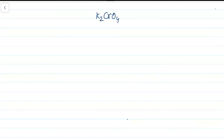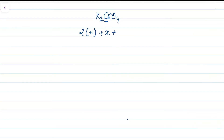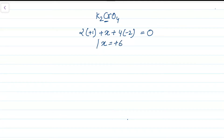Now, how do we calculate the oxidation number of an atom in a molecule? For example, in K2CrO4: potassium is +1 (Group 1), so 2×(+1) + x + 4×(−2) = 0. Solving, x = +6. That is how we calculate the oxidation state of chromium — it is +6 in K2CrO4.